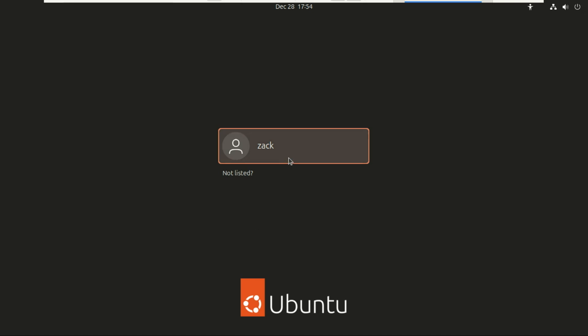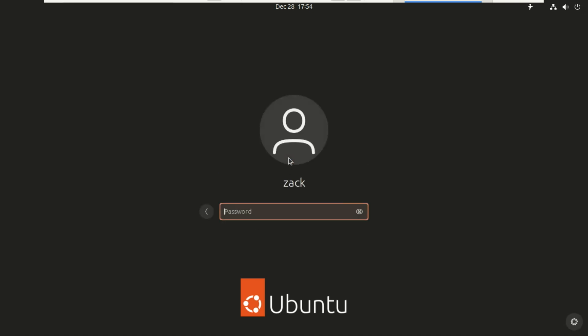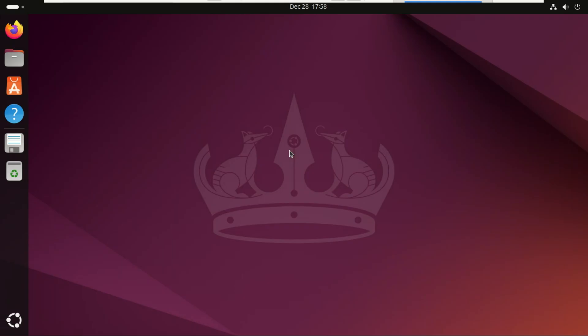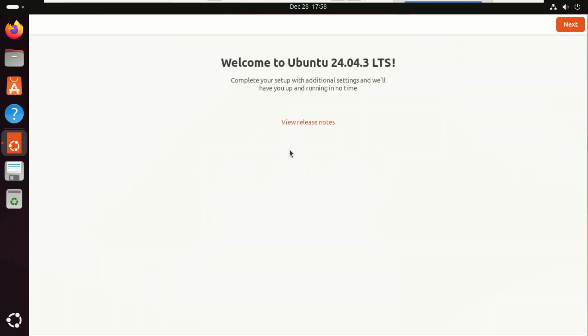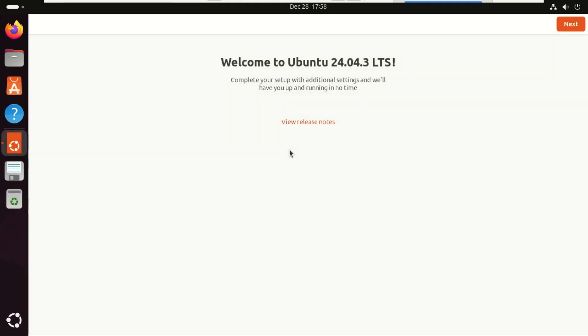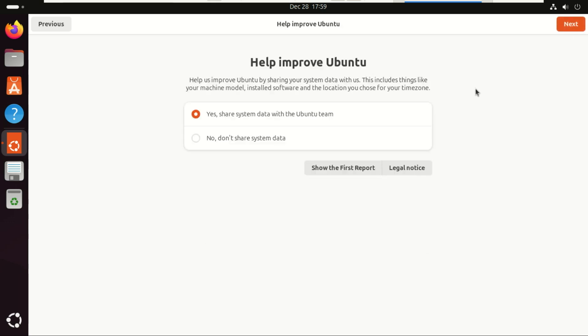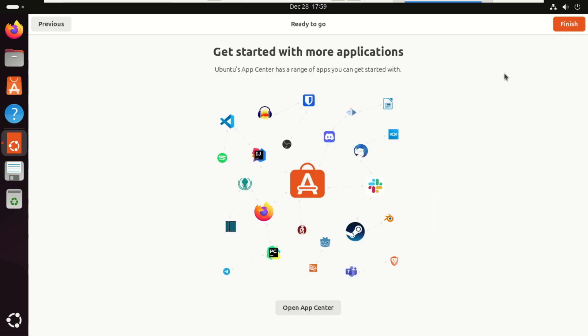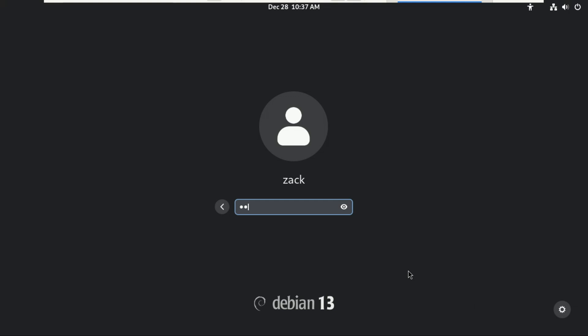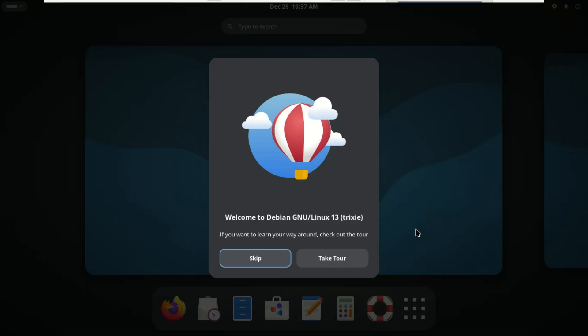What's up everyone? Welcome back to the channel! Today we're diving deep into two of the most iconic Linux distributions out there, Ubuntu 24.04 and Debian 13. If you've ever wondered which one is a better daily driver, stick around because we're breaking it all down.